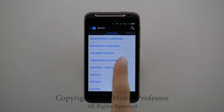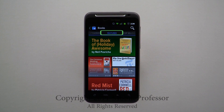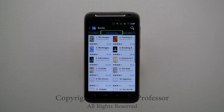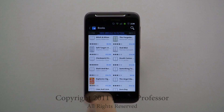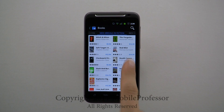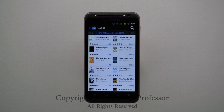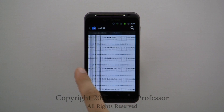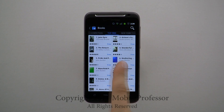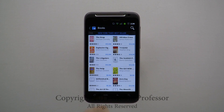Moving from left to right, Books are organized by Featured, Top Selling, New Arrivals in Fiction, New Arrivals in Nonfiction, Top Free, and New York Times Best Sellers.